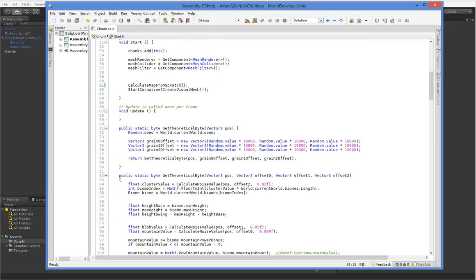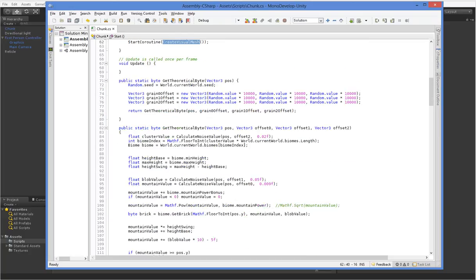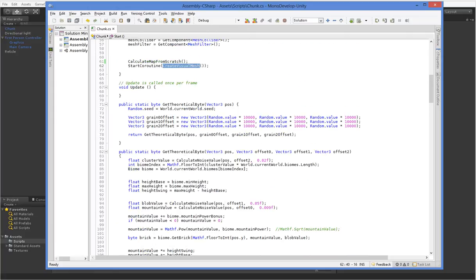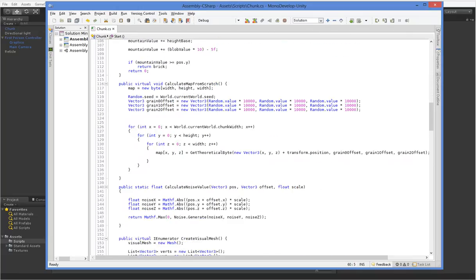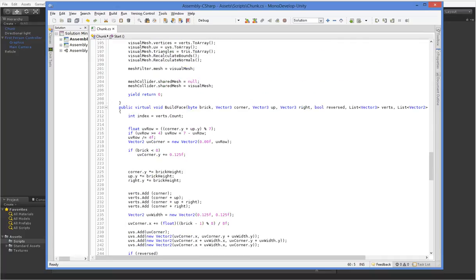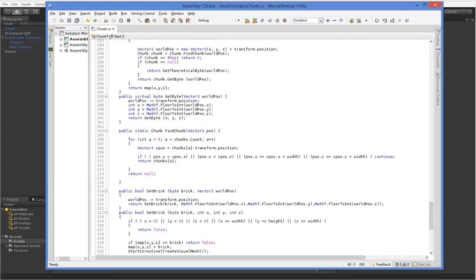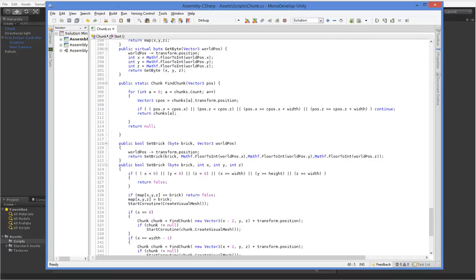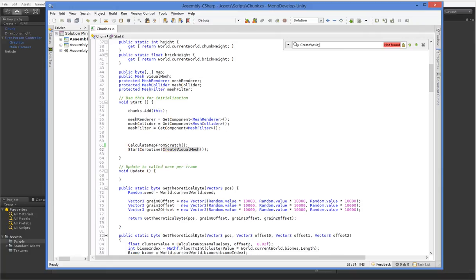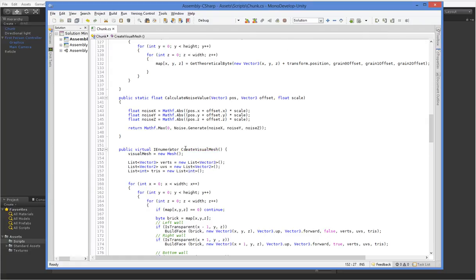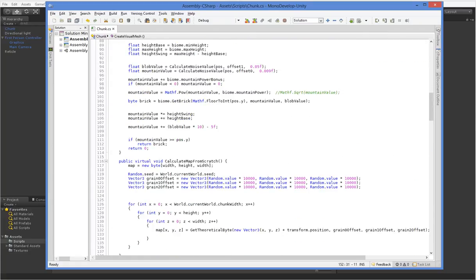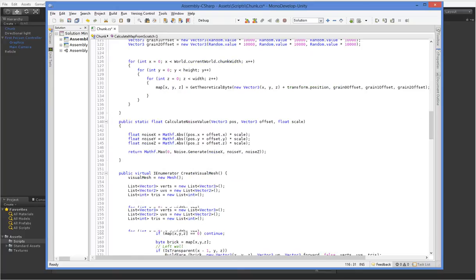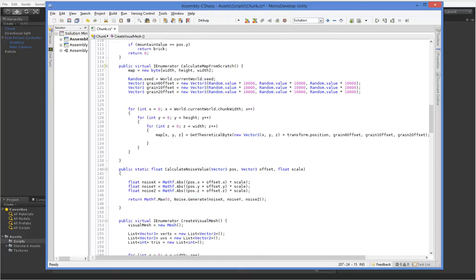So what we're going to do is we're going to put this create visual mesh. We have to basically retrofit. We're going to take this create visual mesh, and we're going to turn calculate map from scratch into the coroutine instead. We've got this IEnumerator that we need to do, so let's go ahead and do that. You are now an IEnumerator. And we also need to do this yield return zero.